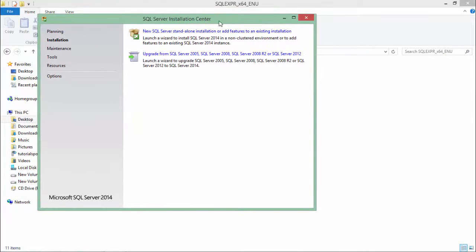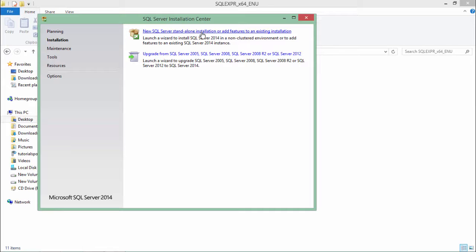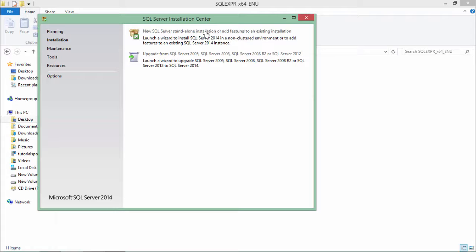From this, I will come to the installation and we will go for the first option where I will be allowed to create a new standalone installation for the SQL Server. Now it will give me another wizard which will allow me to install the database.